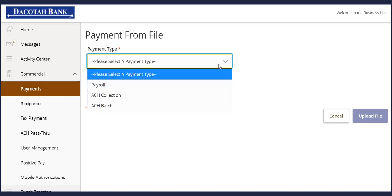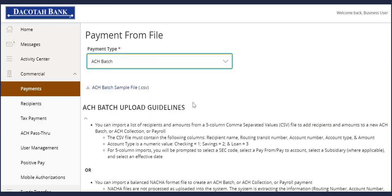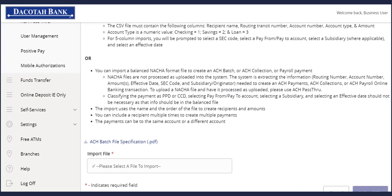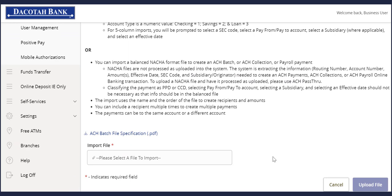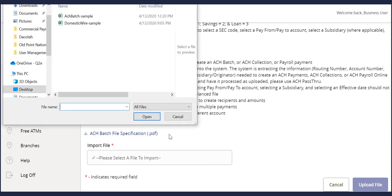Select the corresponding Payment Type from the drop-down menu. Click in the Import File box, browse your computer for the file to be uploaded, and then click Open.